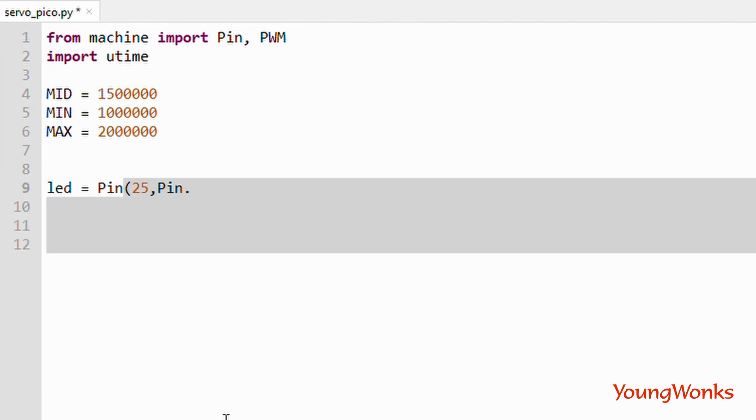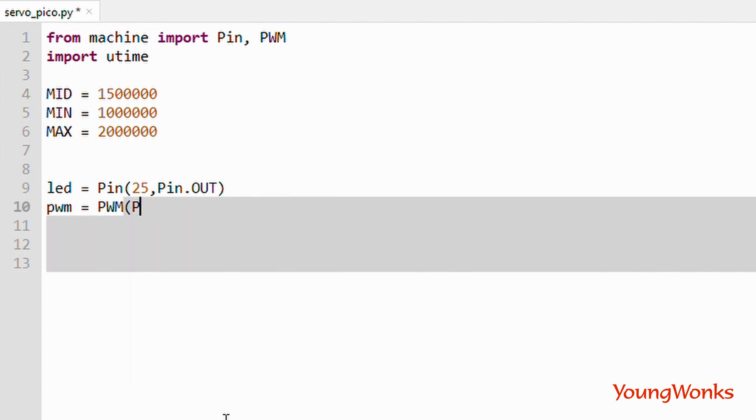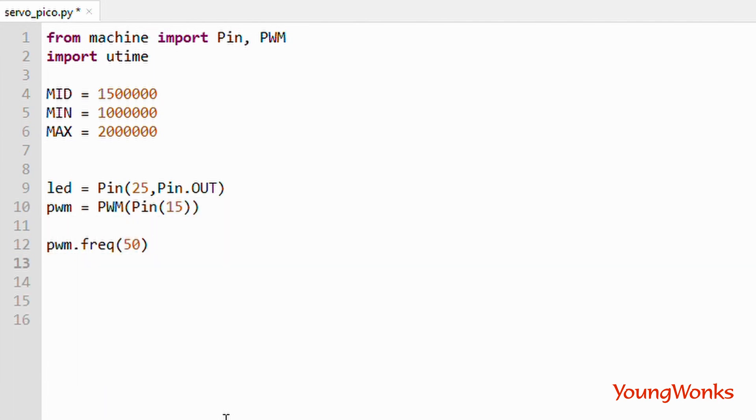We then create a pin configured with a PWM and also set its initial frequency to 50. We also set its initial duty cycle to the mid position.